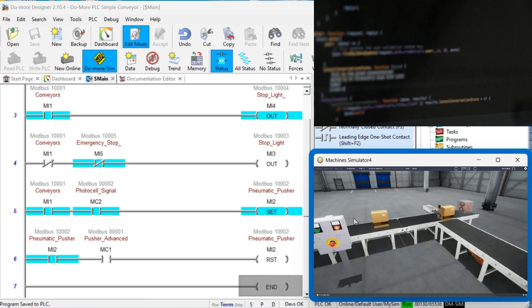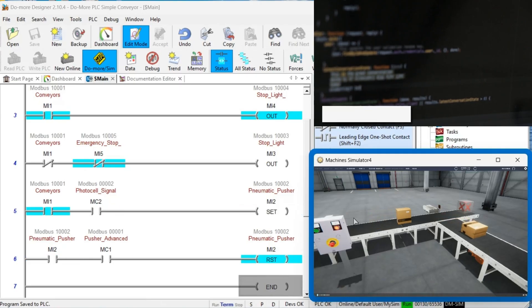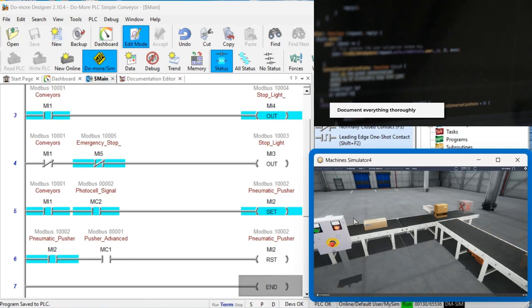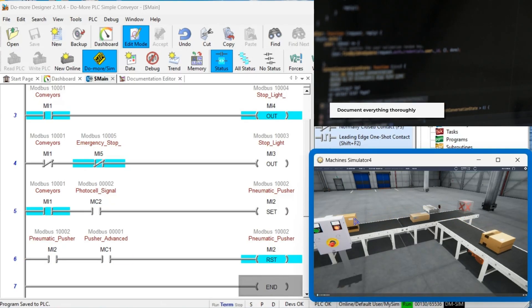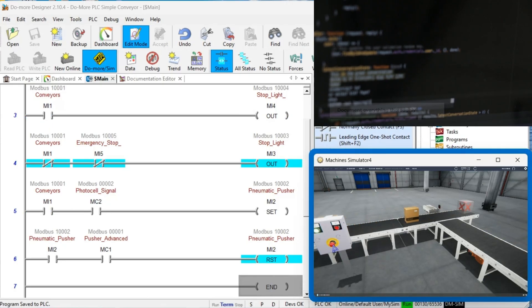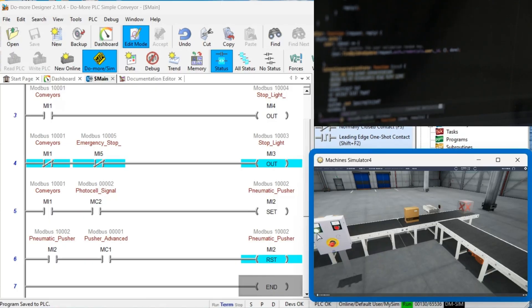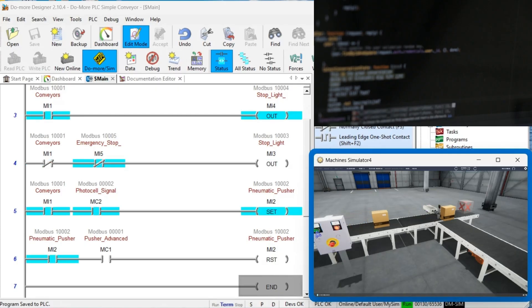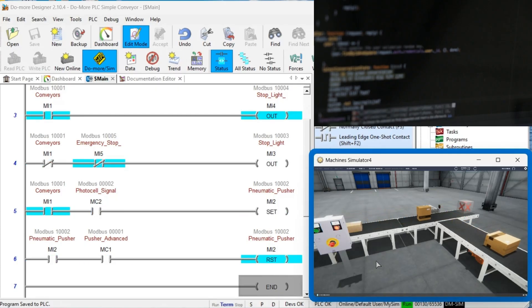Pitfall Number 4: Poor documentation. Even well-written PLC programs become difficult to maintain without proper documentation. Create detailed comments in your ladder logic and maintain up-to-date documentation of your program's functionality. This becomes invaluable when troubleshooting issues or making future modifications.